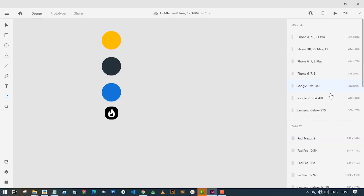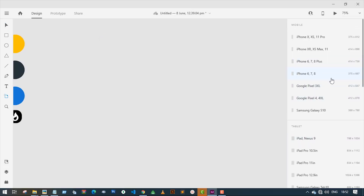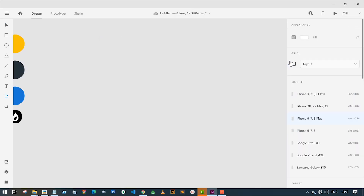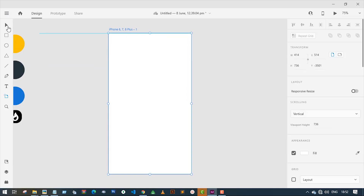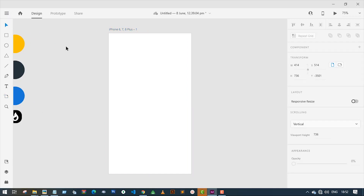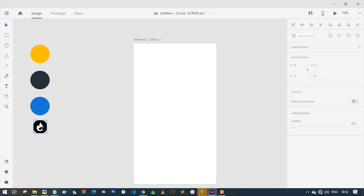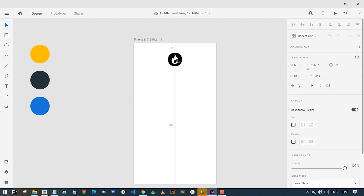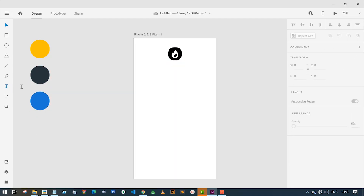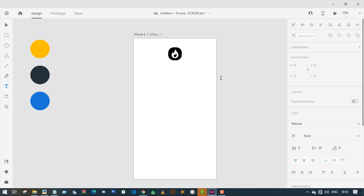I have already created a color palette and a logo. Now let's create an adboard and place the logo on the center of the adboard which I have already created. Now let's add some text under the logo.